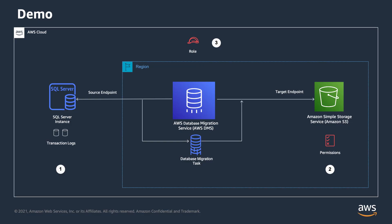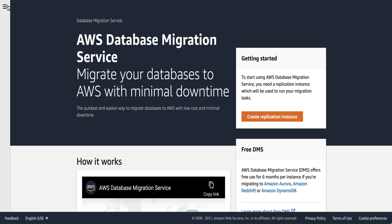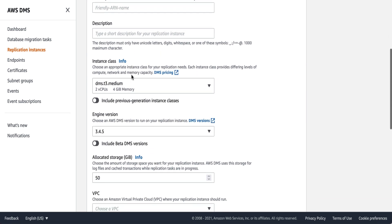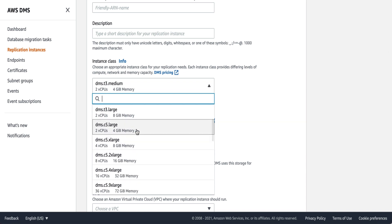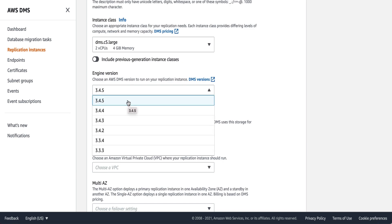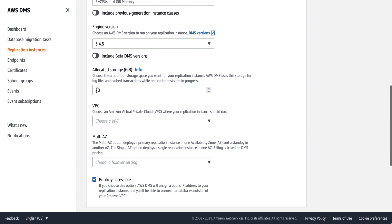Now that both source and target are ready, we will launch an AWS DMS replication instance. Note that your S3 target bucket and DMS replication instance both need to be in the same AWS region. In the DMS console, click on 'Create replication instance.' Give it a name, add a description, and select an instance class — for this demo, I'll choose a DMS C5 large instance. Then choose an engine version; it is always recommended to use the latest version.